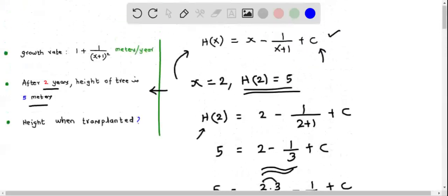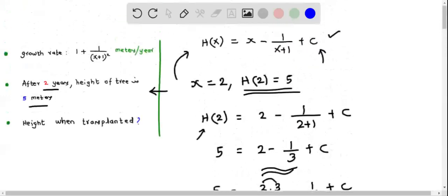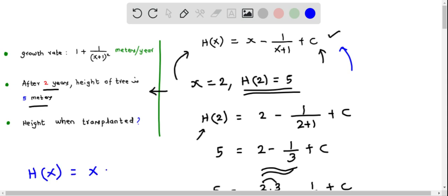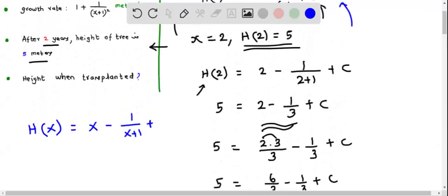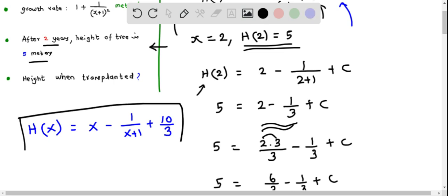With c determined, we rewrite the h of x function. So h of x equals x minus 1 over x plus 1 plus 10 over 3. This is the expression for the height of the tree after x years.